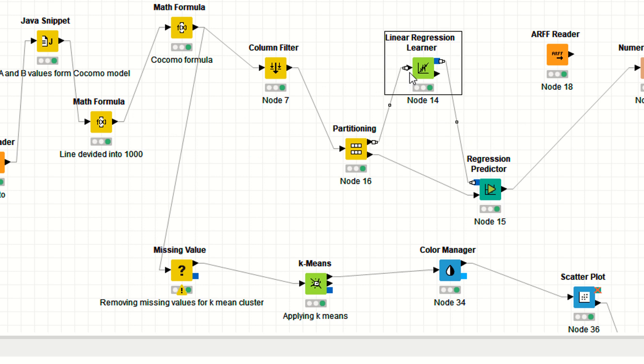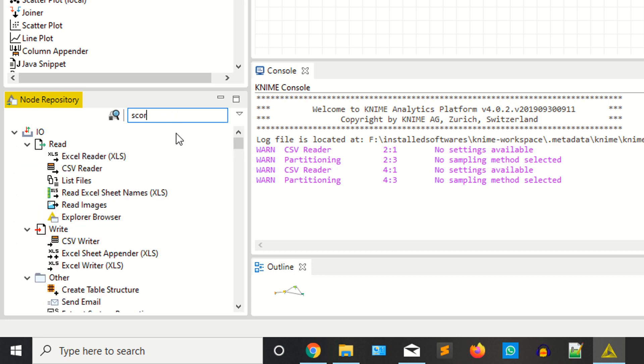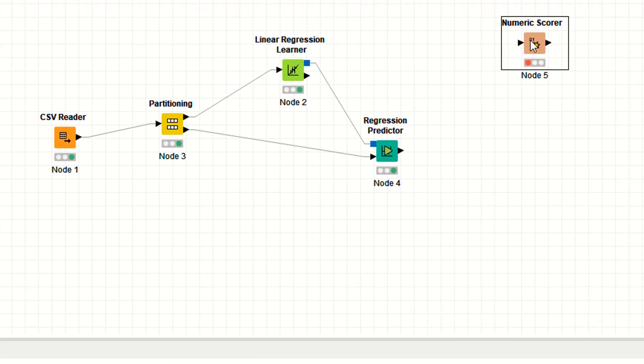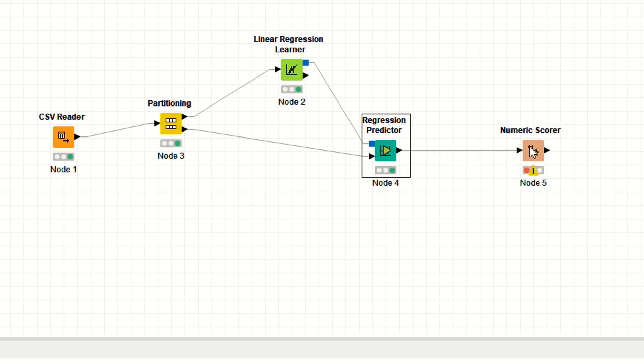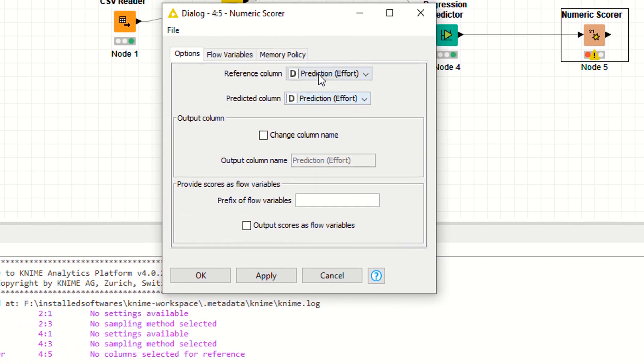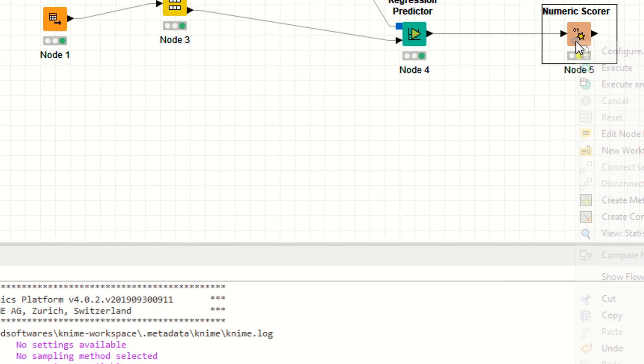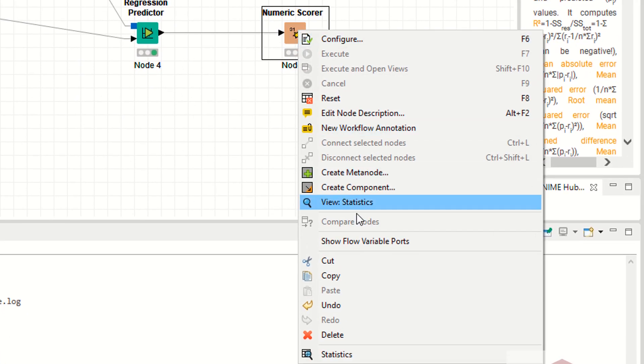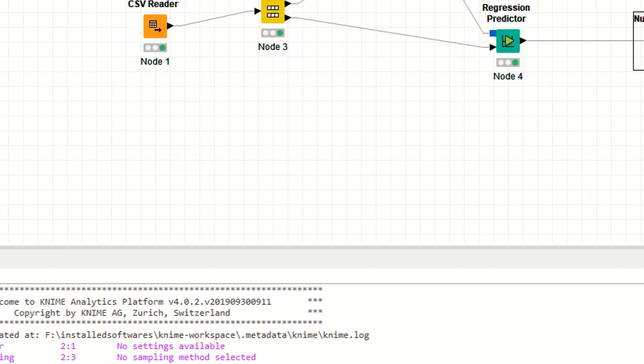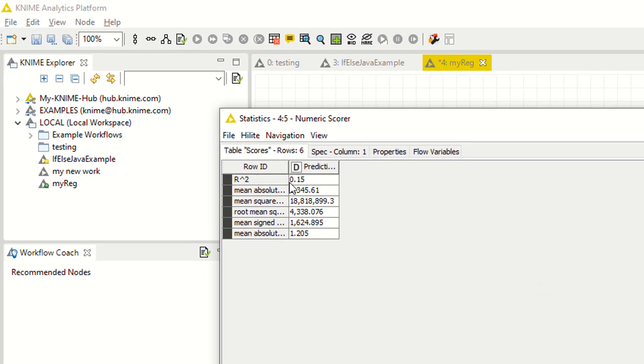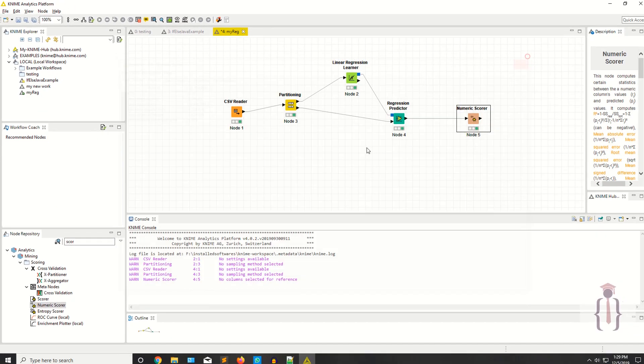Now you need the numeric scorer. Connect with your node. Right click configuration. Select your reference column. I'm saying this is the effort value and the prediction column is the prediction effort. Apply and execute this. Right click and click on the statistics. It's saying R square 0.15. That means this model is not sufficient. This is your mean absolute error and mean squared error.